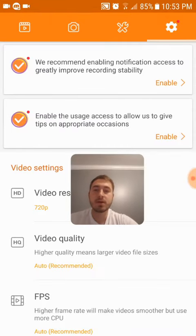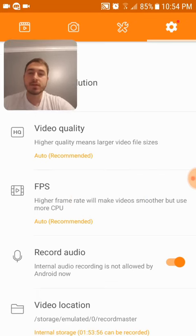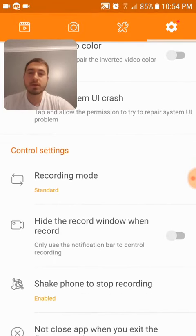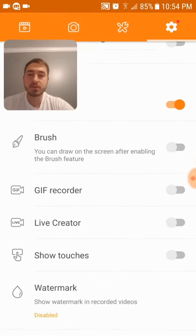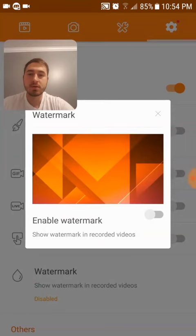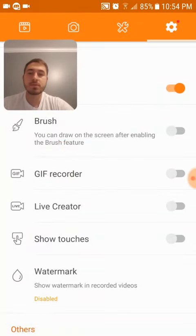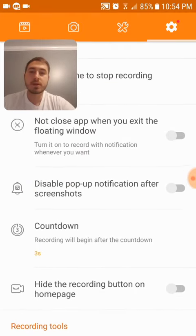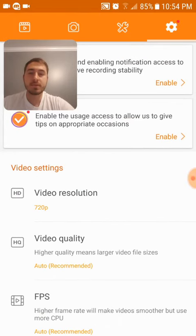It also gives you a lot of flexibility with the resolution you want to record at, the frames per second, and different settings. You can take the watermark off right down here — so they do show a watermark on the video by default. You can also change the countdown timer. I found this to be my favorite.